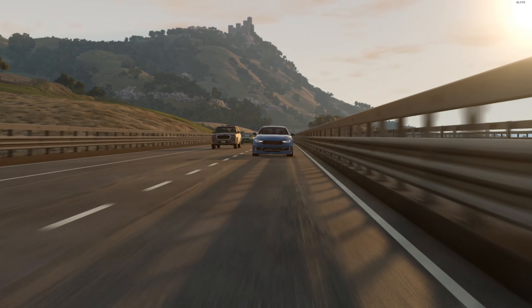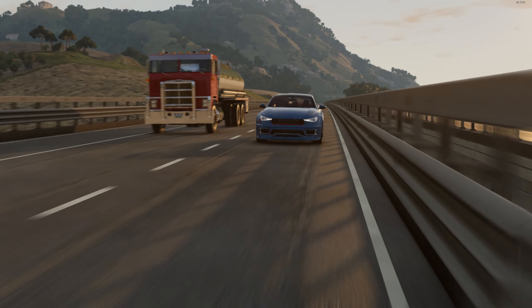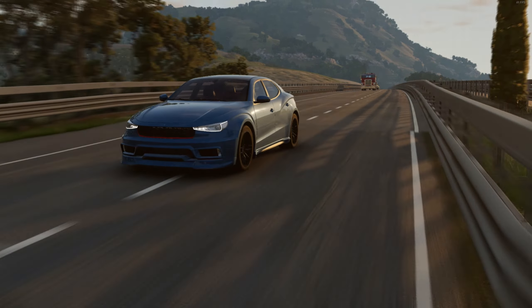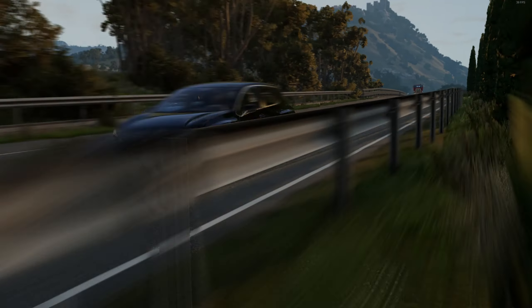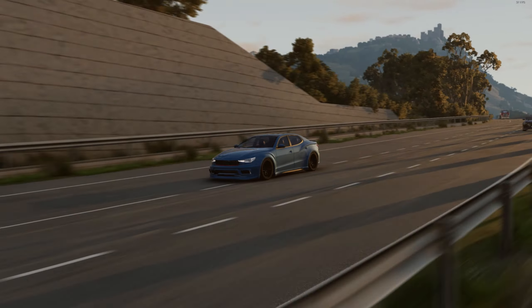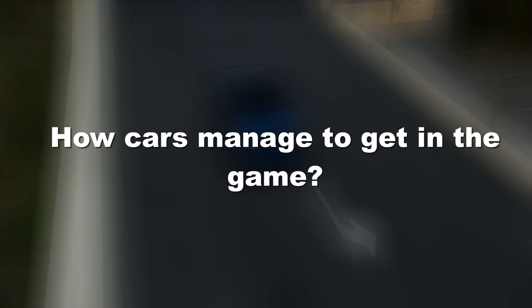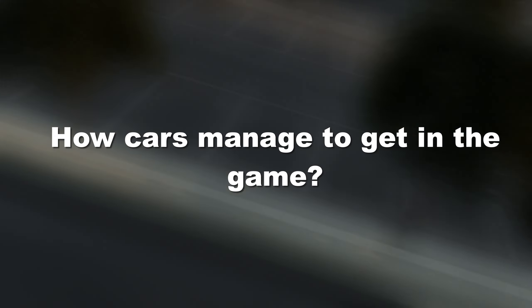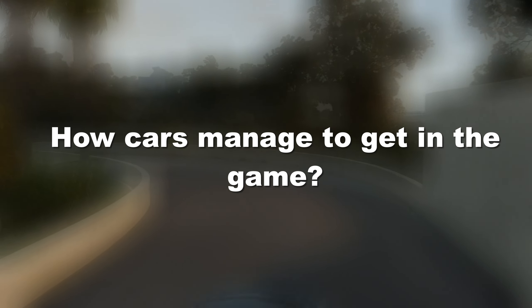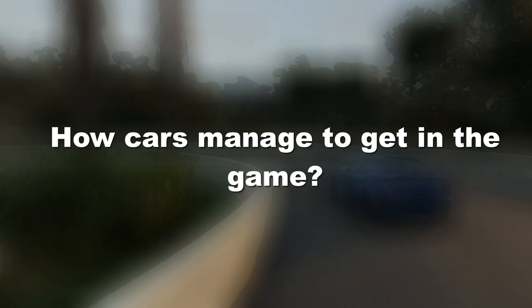Now we understand why cars crash better in some games and worse in others. Let's see how exactly the physics of soft bodies works in BeamNG. The very principle of BeamNG's operation is apparent from its name — JBeam. JBeam is a unique soft body physics technology. In order to understand how JBeam works, first let's understand how car models appear in the game.